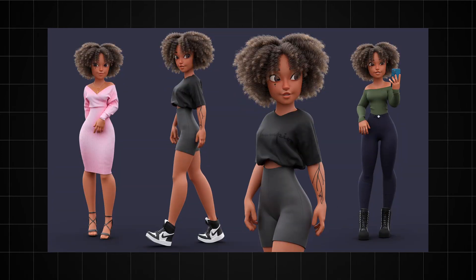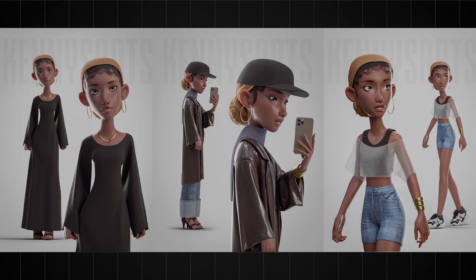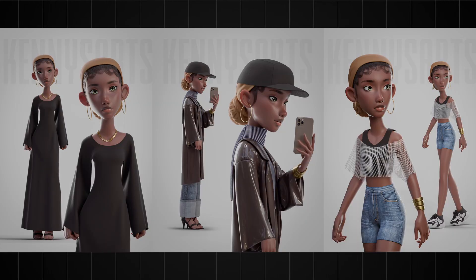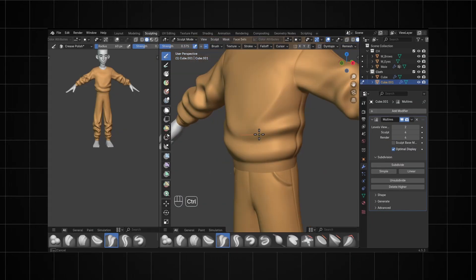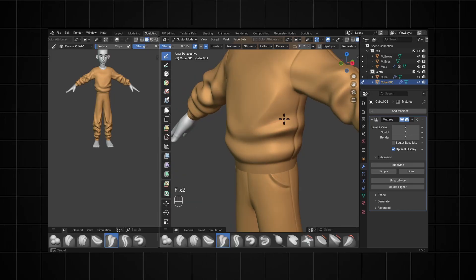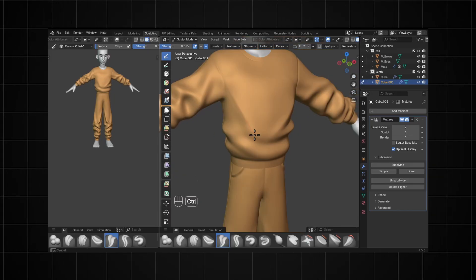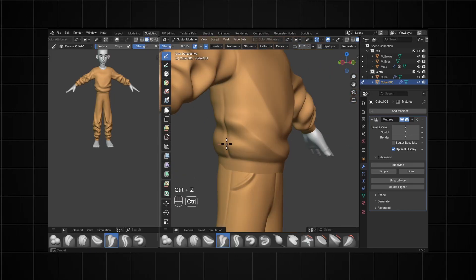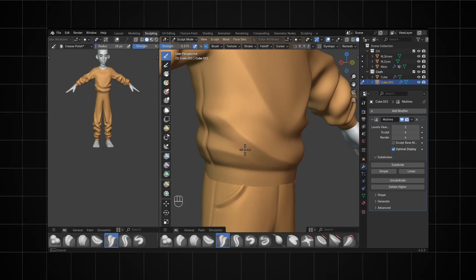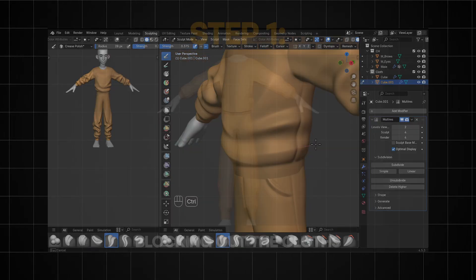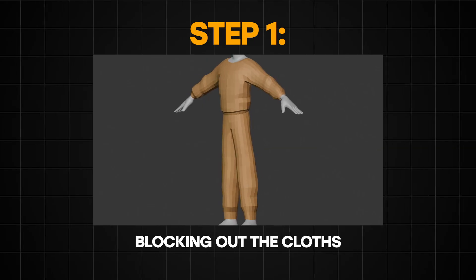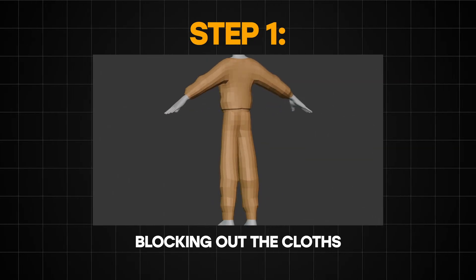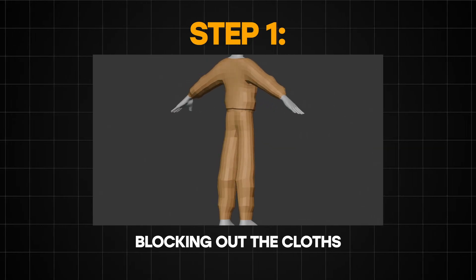If you want to make 3D characters, you need to know how to sculpt clothes for your characters. There are many ways of sculpting clothes inside of Blender, but I'll show you the easiest and most efficient way of doing it. We're going to start off with the first step, which is going to be blocking out the clothes.